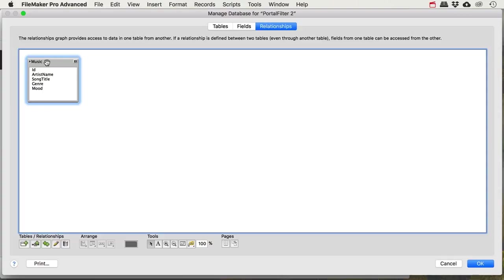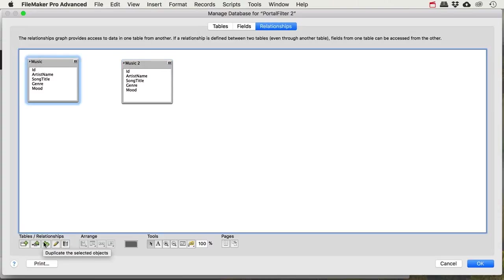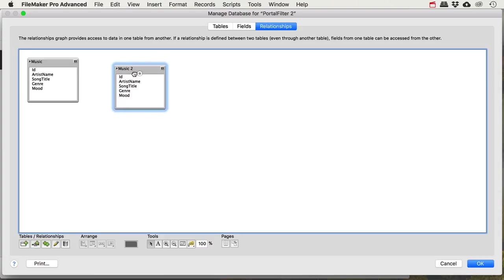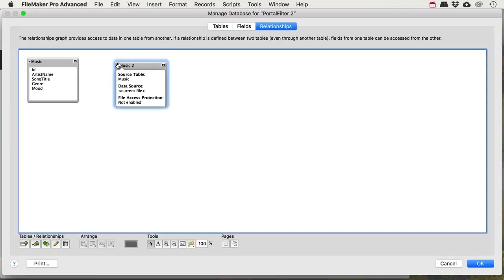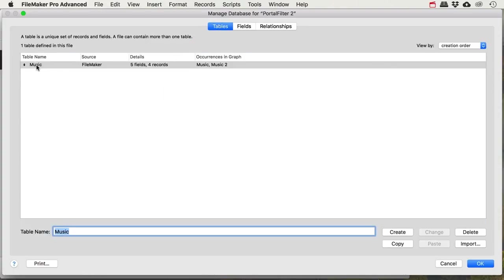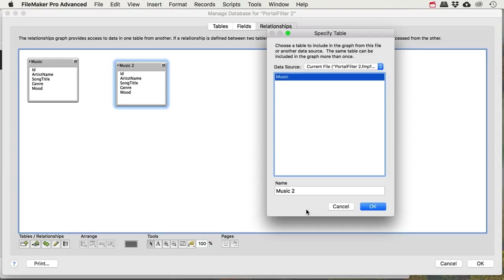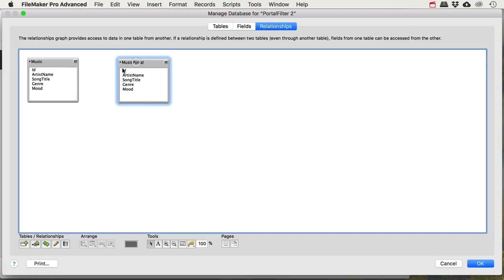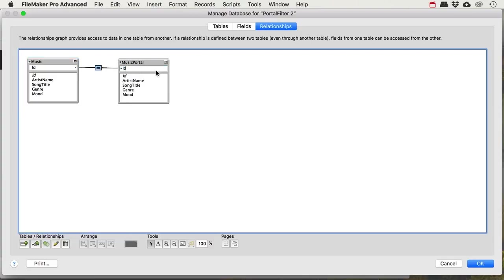Even with one table, I do need to create a related table occurrence. In FileMaker that's not a problem — you can alt-drag the table or click the two green plus icons to duplicate it. You now have 'music' and 'music 2,' but you haven't created a new table — just a new occurrence of that same table. I can see the source table is music for both. I'm going to rename this occurrence to 'music portal' so I know exactly what it does.